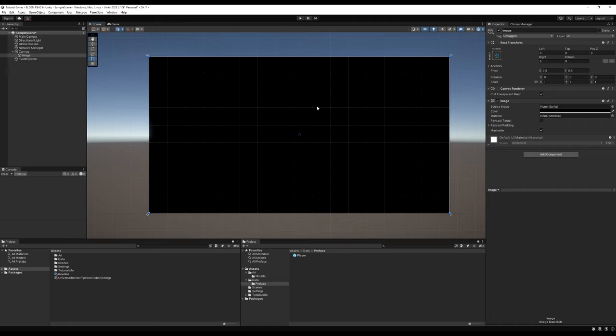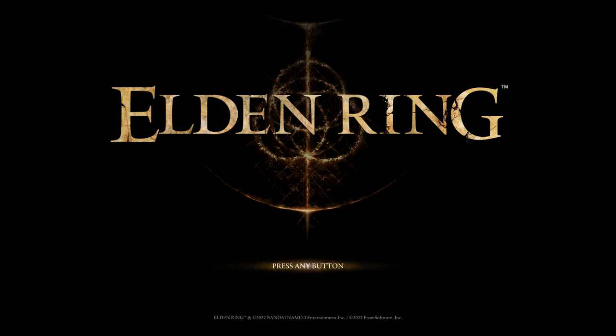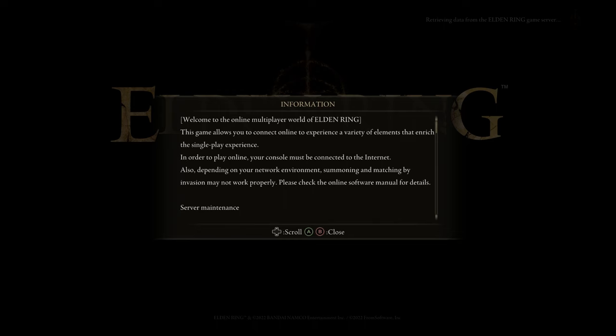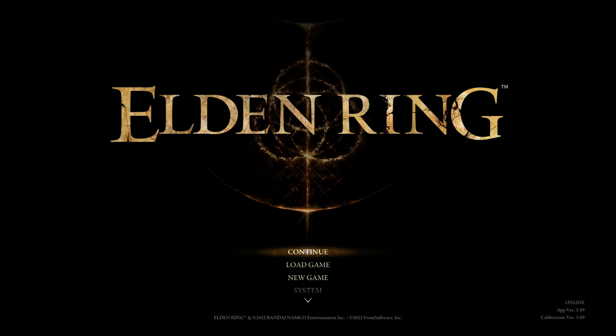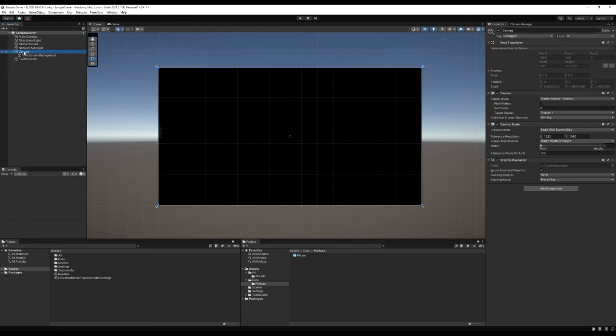That looks pretty good. I'm going to rename the Image to 'Title Screen Background.' Looking at the Elden Ring menu, you can see there's a 'Press Any Button' prompt — when you click it, it checks save data and network connection and essentially starts the network. We're going to do the exact same thing in our Unity project: start the network after pressing this button. First, let's rename the Canvas to 'Title Screen Canvas.'